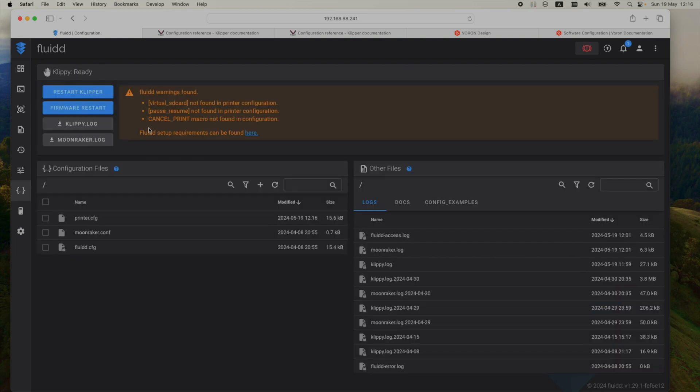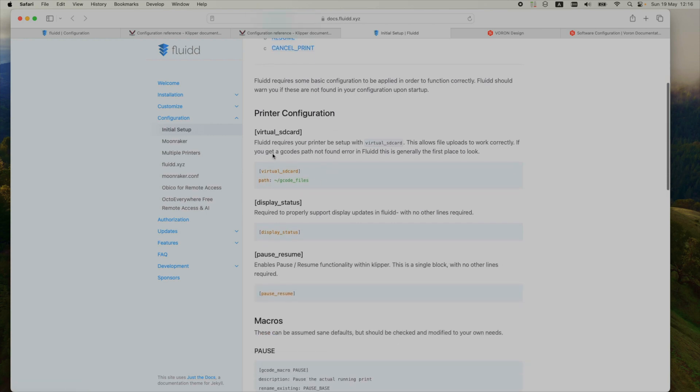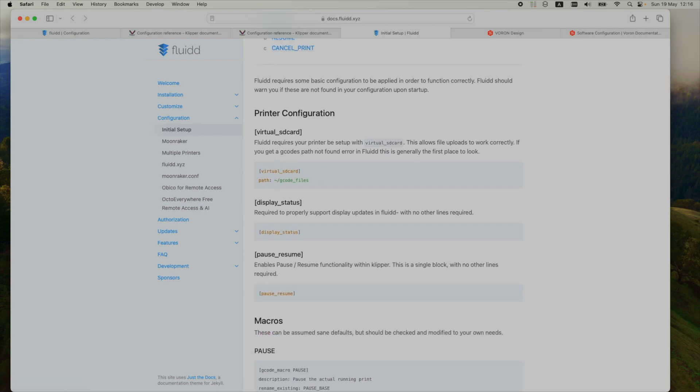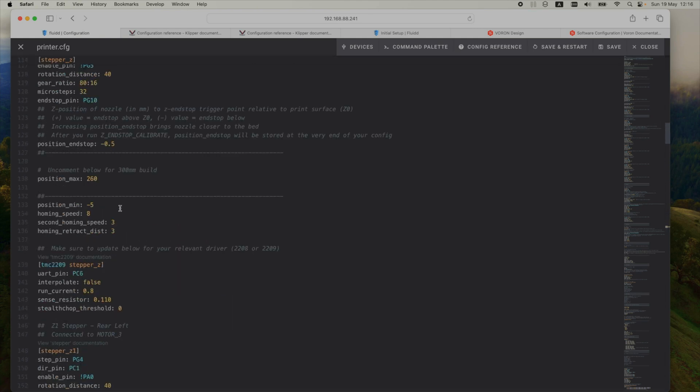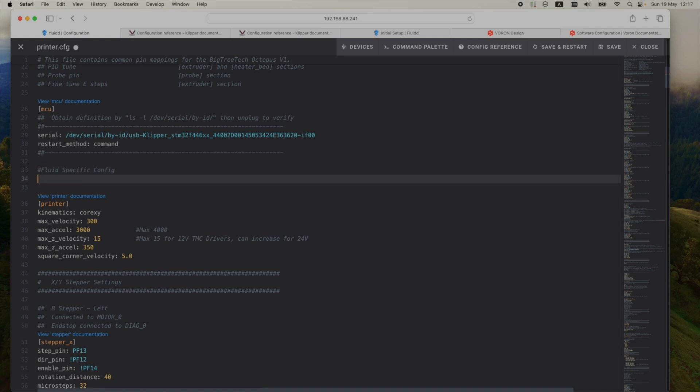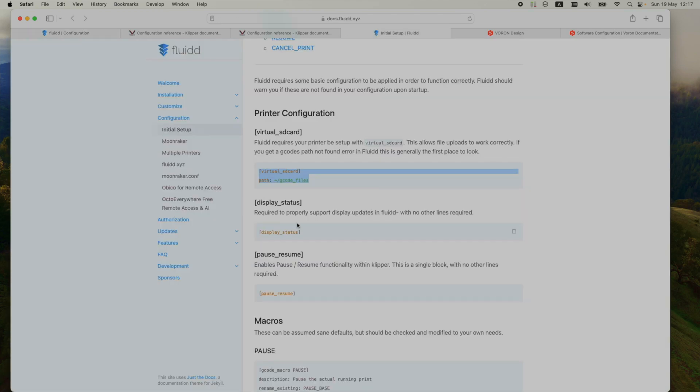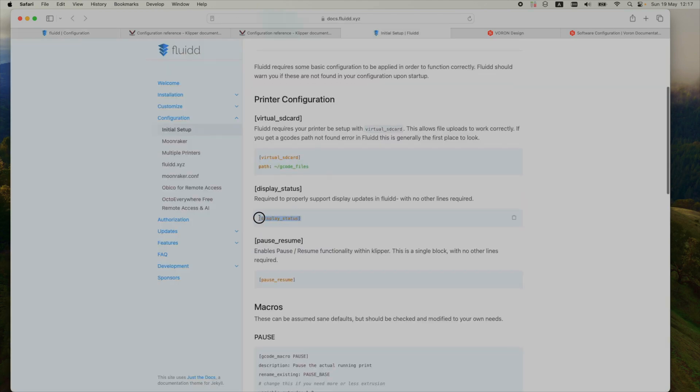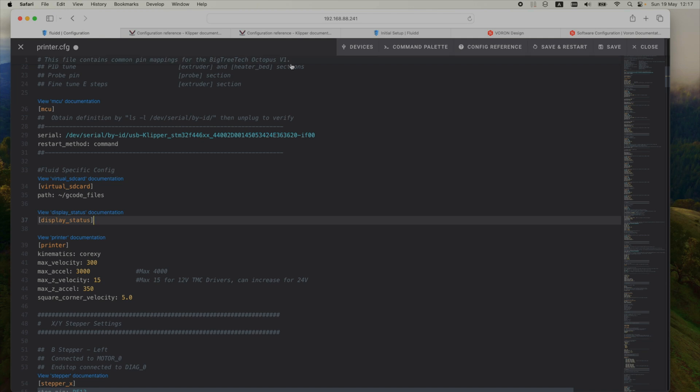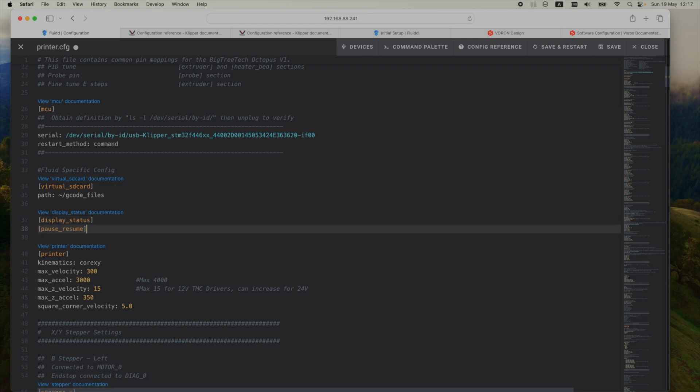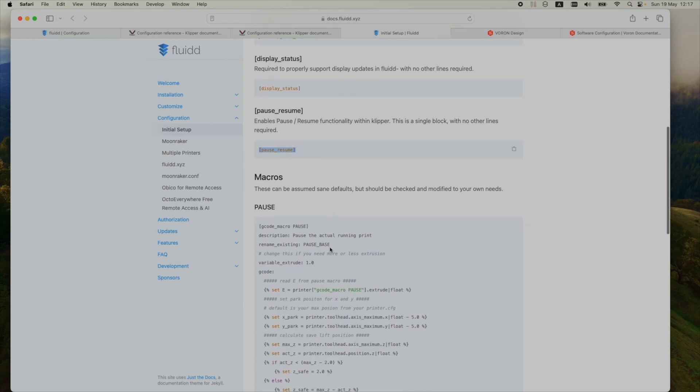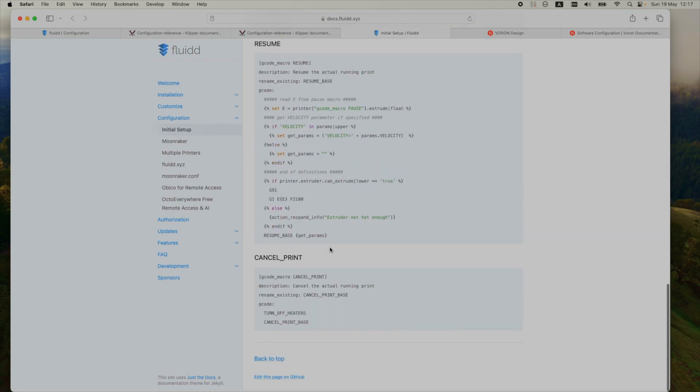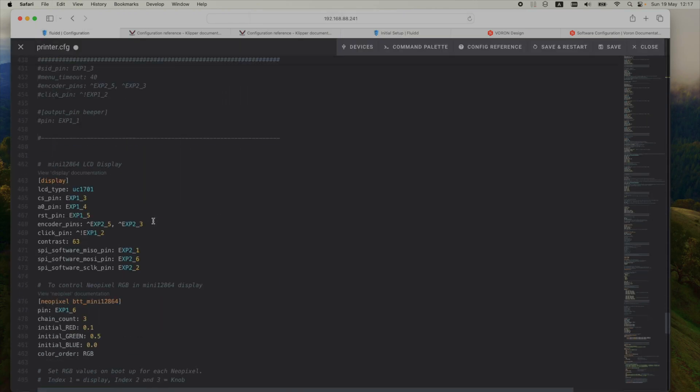So I'll need to set up some Fluid specific configurations. This is a virtual SD card that it needs. So I'll get back into the configuration and set up this Fluid specific section. It's also complaining about display status, so I'll copy that, paste it here. And another thing is the pause resume. And if I paste this one, I'll have to also include the macro for the pause resume. Actually this is the cancel print macro that I'll paste at the bottom of the config file.